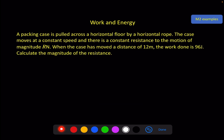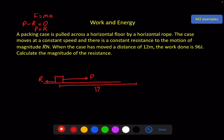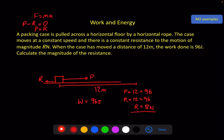An example involving friction: a packing case is pulled across a horizontal floor by a horizontal rope with pulling force P and resistance R in the opposite direction. The case moves at constant speed, so F = ma gives acceleration zero, meaning P minus R equals zero, so P equals R. When the case has moved 12 metres, the work done is 96 joules. Work done = force × distance, so R × 12 = 96, giving R = 8 newtons.